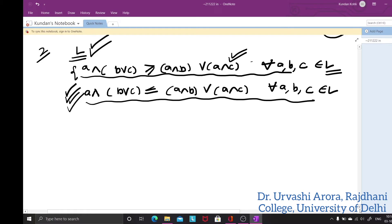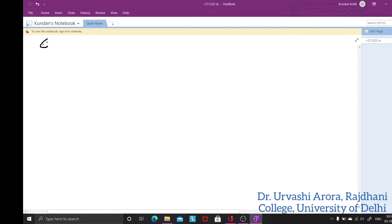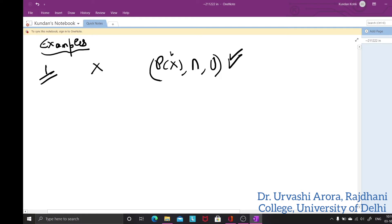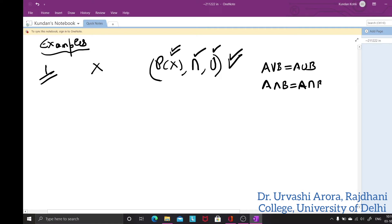Coming to examples of distributive and non-distributive lattices: the first example is the power set lattice. If X is any set, consider the power set of X where the meet is taken to be intersection and the join is taken to be union. So A join B is defined as A union B and A meet B is defined as A intersection B, where A and B are subsets of X. This is a well-known lattice.